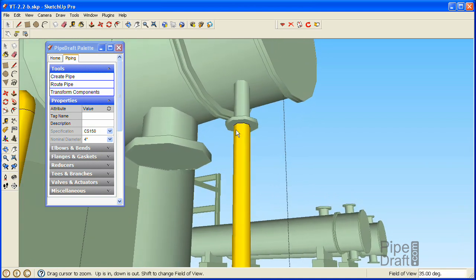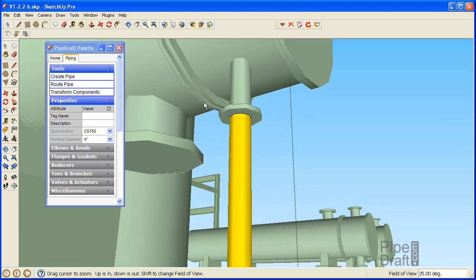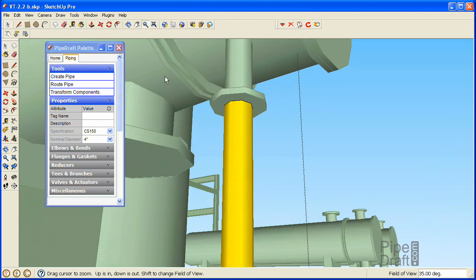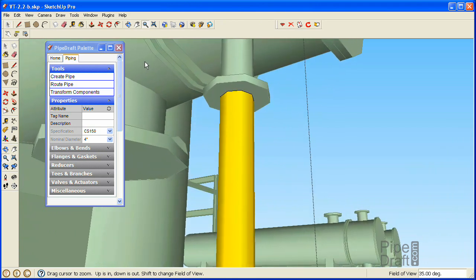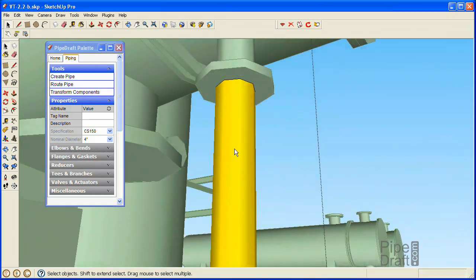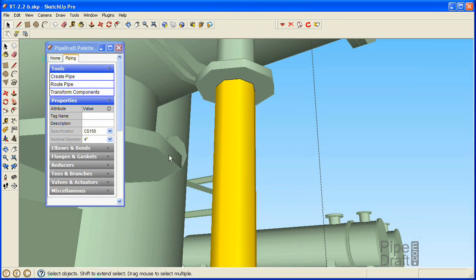To trim out our pipe's connection at the reboiler nozzle, we'll need to insert a gasket and a flange. In addition, the P&ID specifies the need for a spectacle blind near that nozzle, so we'll add a few more flanges and gaskets to accommodate that as well.